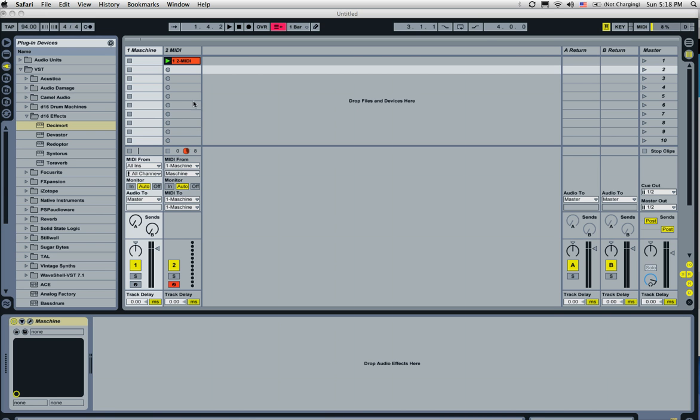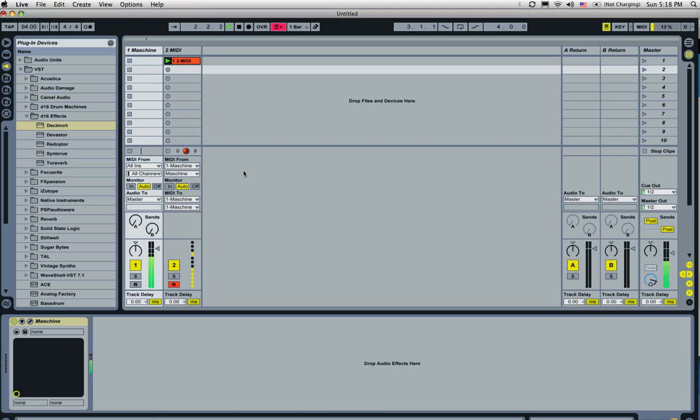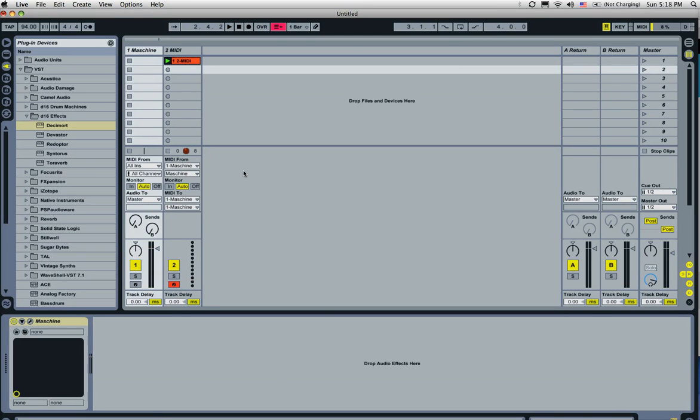So on this track here, we have a kick, ride, and a snare. And we have a couple, but what we want to do is set up their own audio channels so that we can mix them independently and use our own plugins inside of Ableton Live. So let's go ahead and do that.